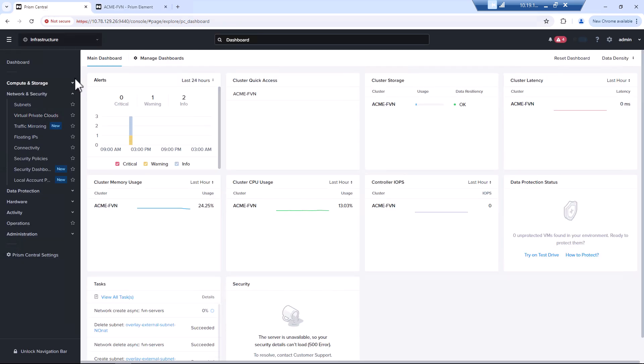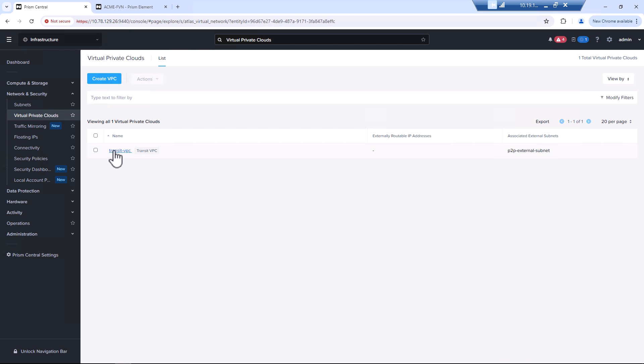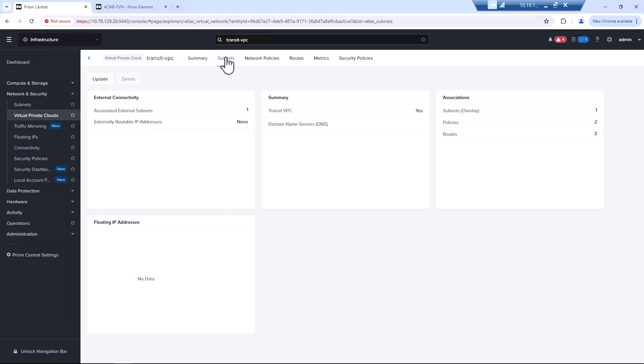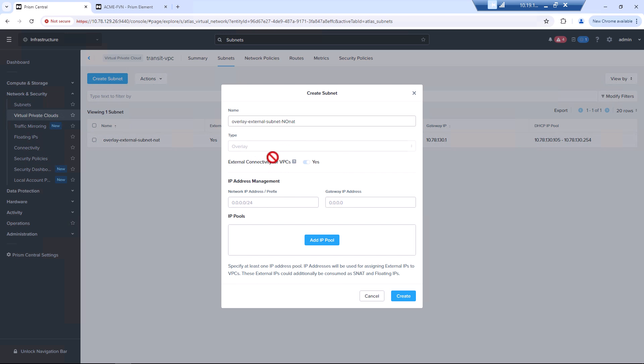So no NAT. We're first in our VPC. We just have our transit VPC. We can see we have this point to point external subnet set up. Click on the transit VPC. Now we'll go add an additional subnet. Create subnet. Our no NAT subnet.